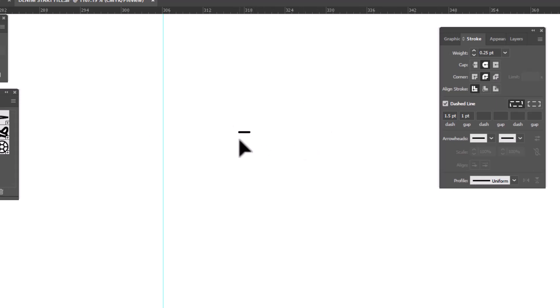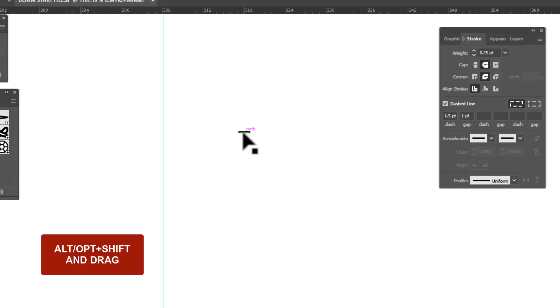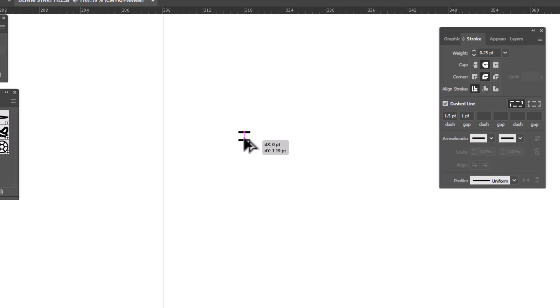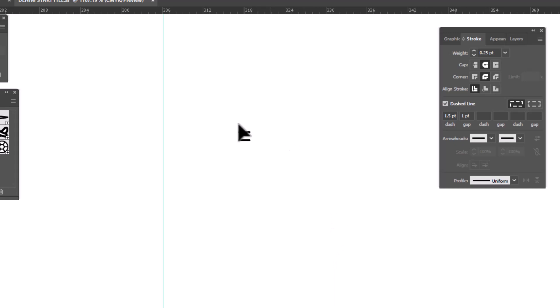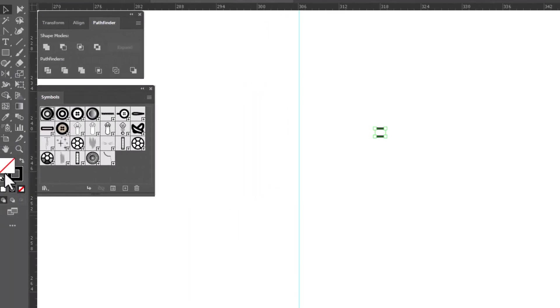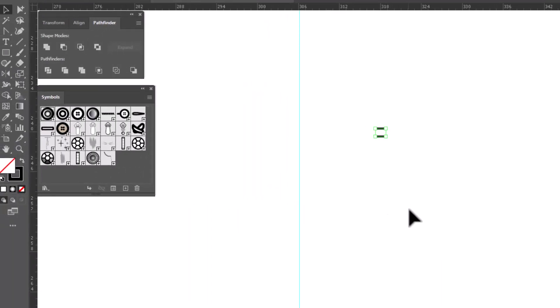Now we are going to select it, hold the Alt or Option key and your Shift key, and we're going to drag out another one. And as far as how far away, that's a visual and you can kind of guesstimate what feels right to you. This feels good to me. I want to make sure that neither of these strokes have a fill and now we can create a brush.